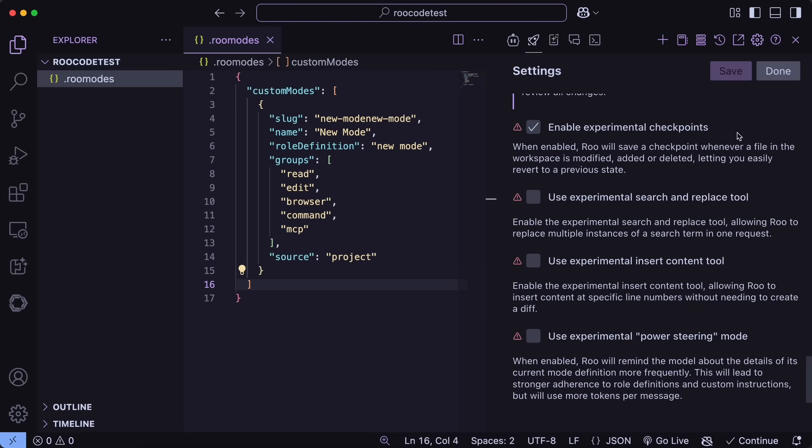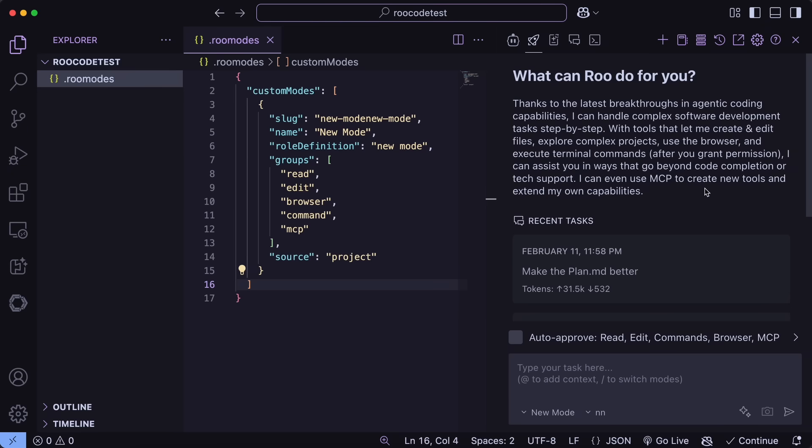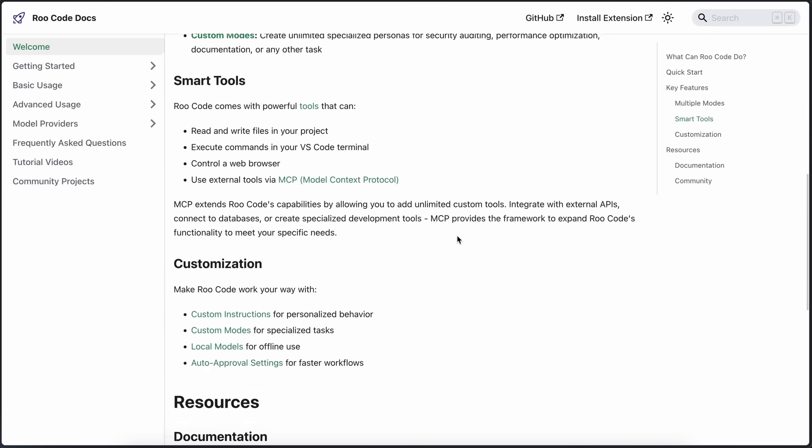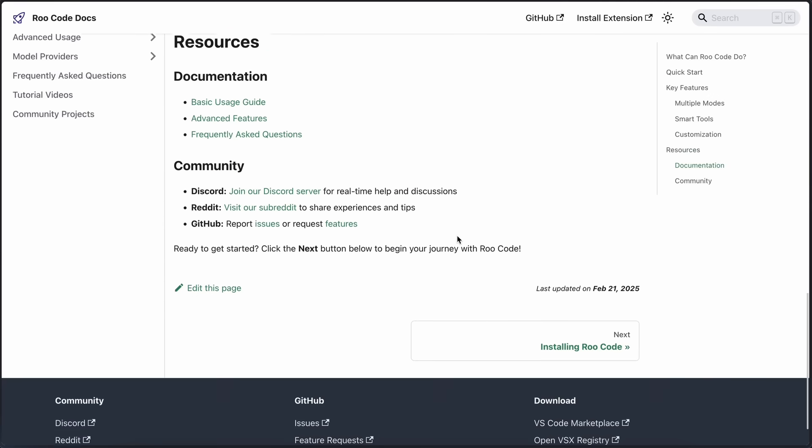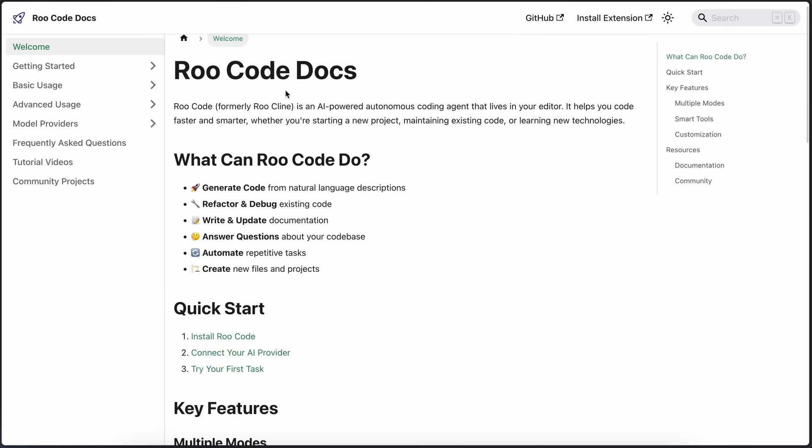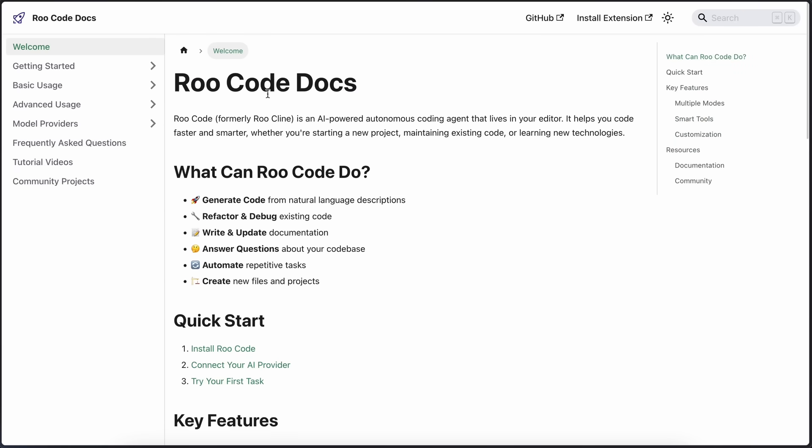One more thing is that they now have a documentation site, which will open up if you click this help option, and here you can see the documentation and everything, which is quite good to see.